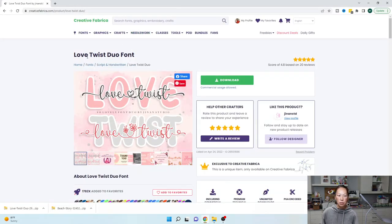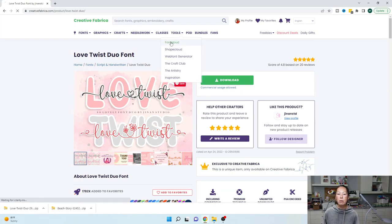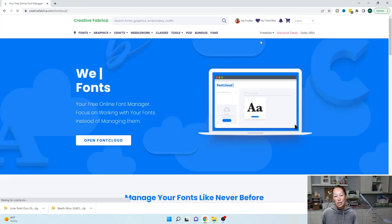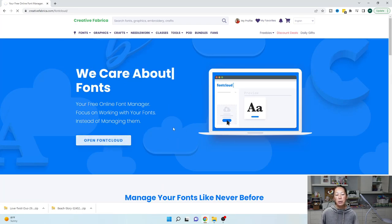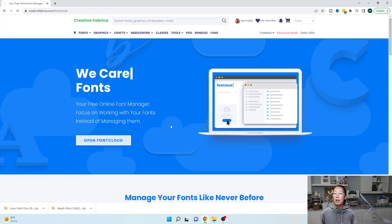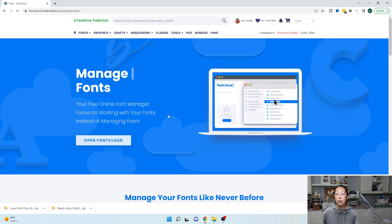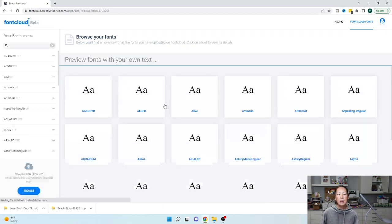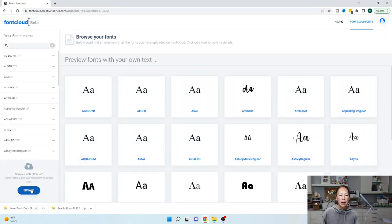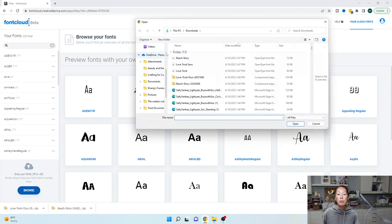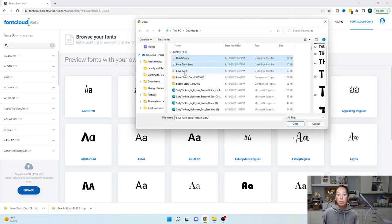Let's go back into Creative Fabrica and under Tools I'm going to go to Font Cloud. It's an extra step, I totally get it, but Font Cloud is free and it helps you manage your fonts. I'm going to go to Browse and upload these three fonts.